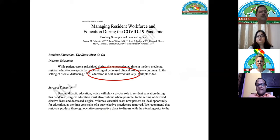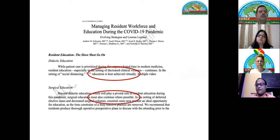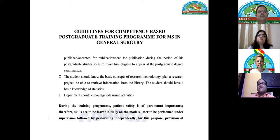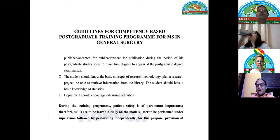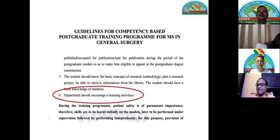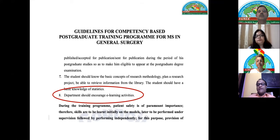We also say that surgical education must continue wherever possible, and we are continuing with whatever we have. MCI guidelines for competency-based postgraduate training also state that departments should encourage e-learning activities. This is probably the right time and opportunity, and we should continue e-learning activities even after the COVID epoch is over.